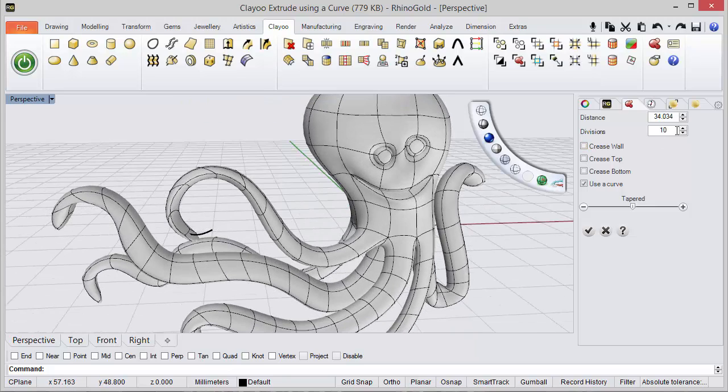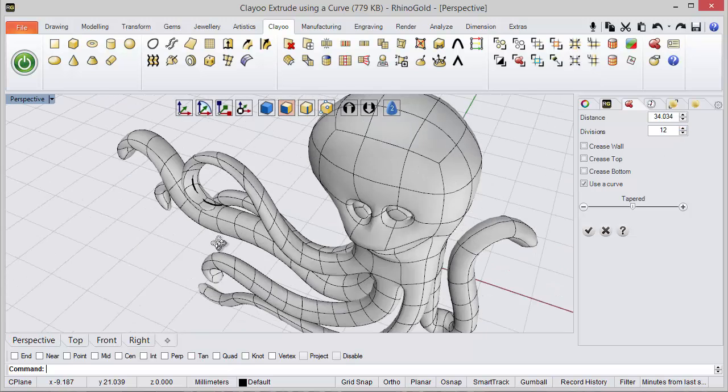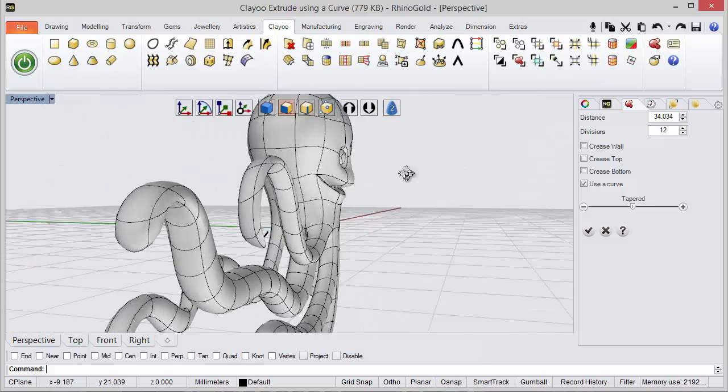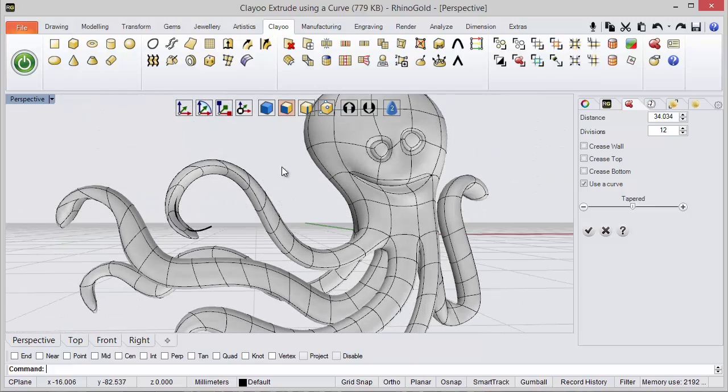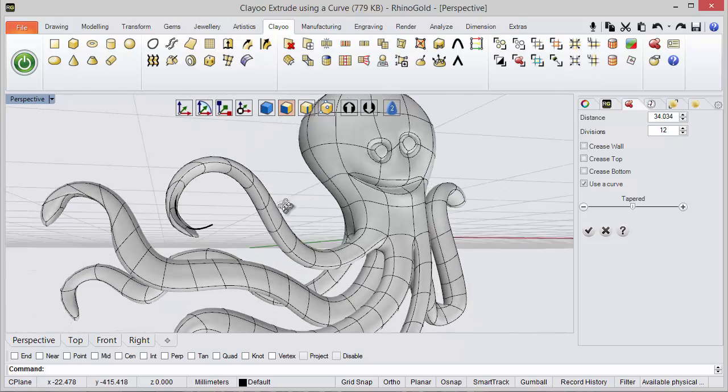maybe more. Of course, we can adjust all the faces and edges using the gumballs later, but the idea is to use a curve as reference for the extrusion.